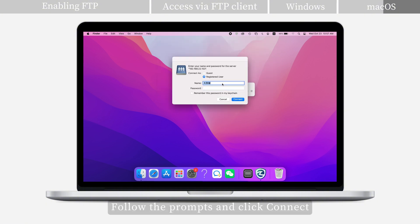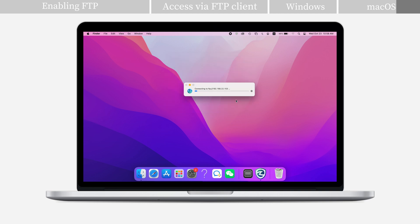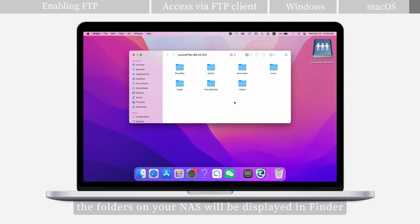Follow the prompts and click Connect. After successful login, the folders on your NAS will be displayed in Finder, and you can browse and manage files like local folders.